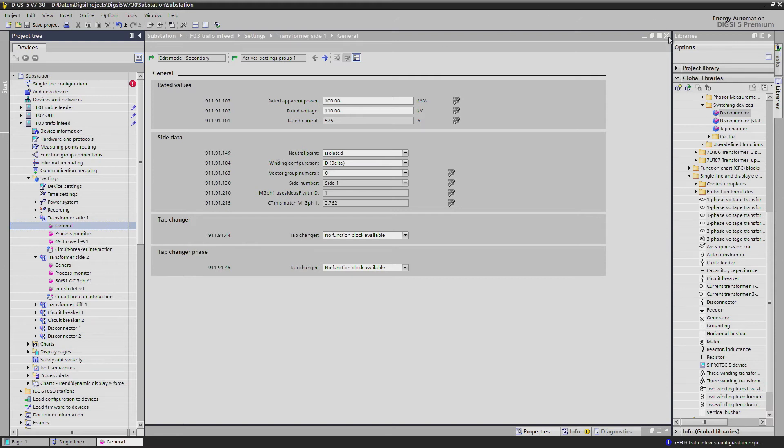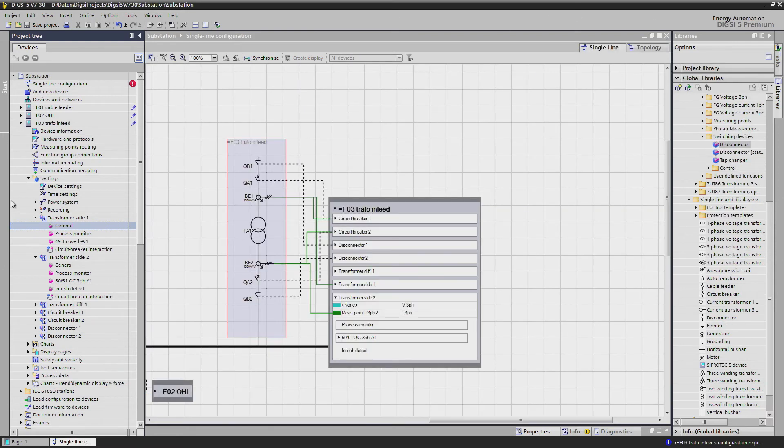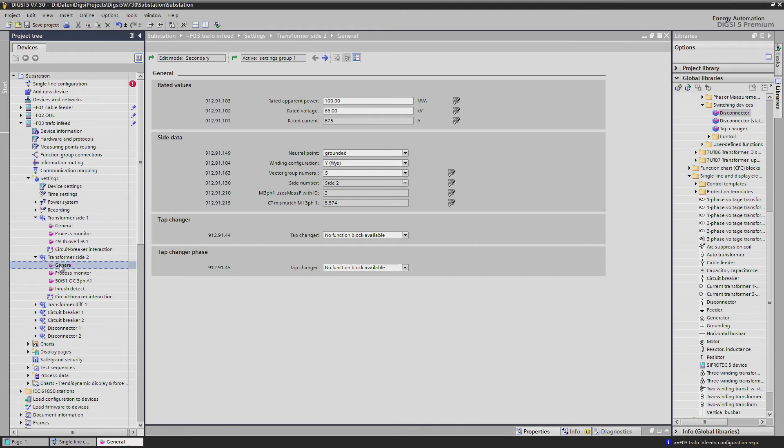whereas on Site 2 we set star, grounded and 5.